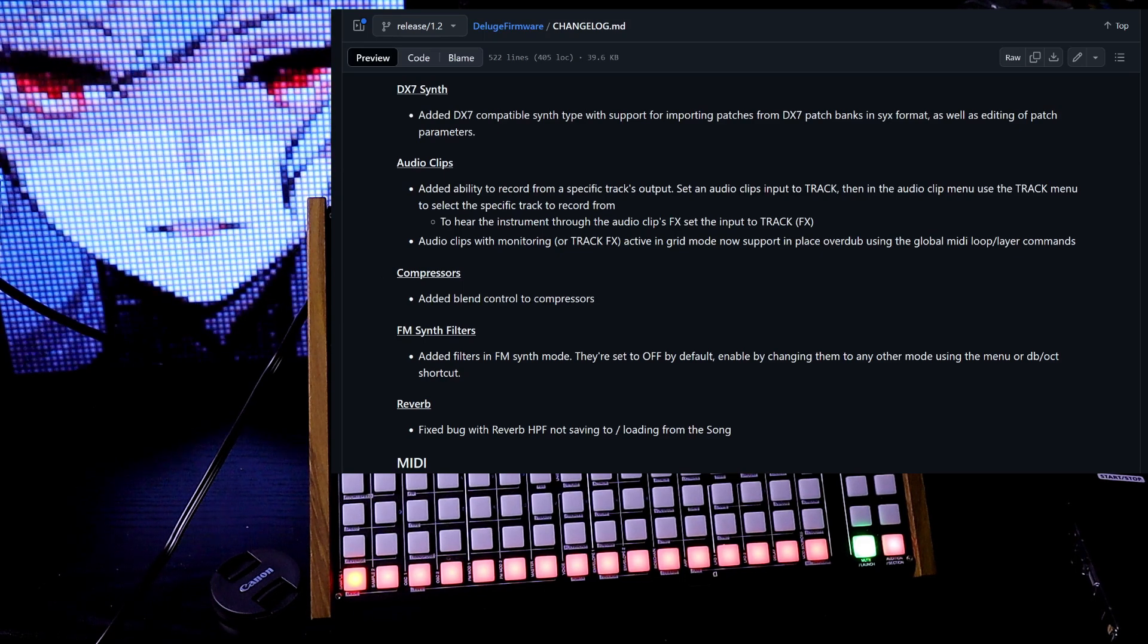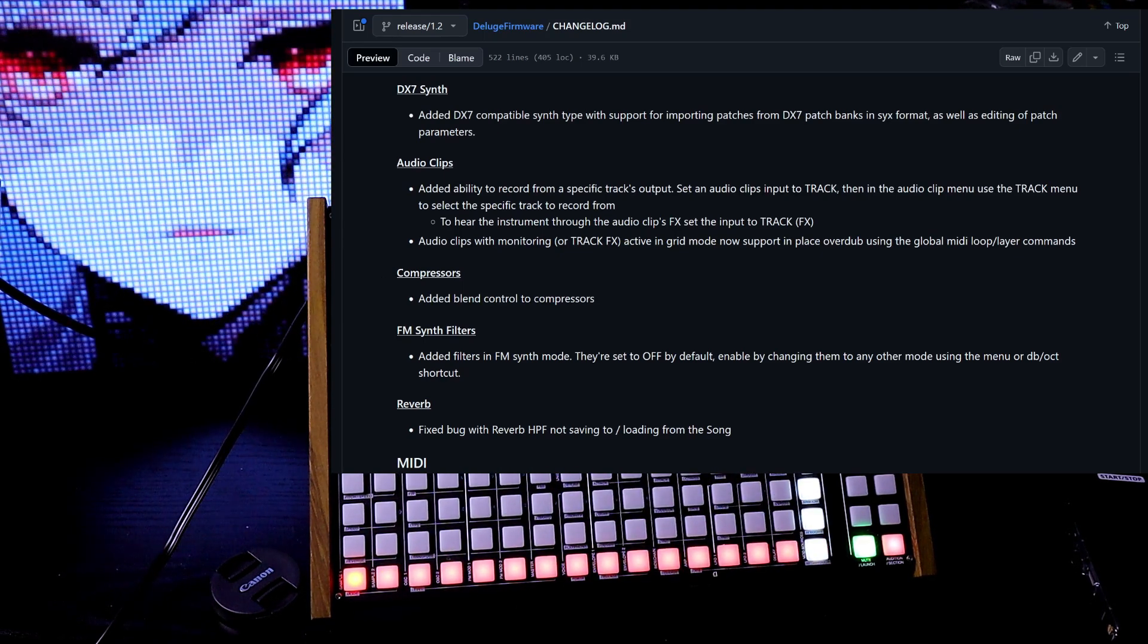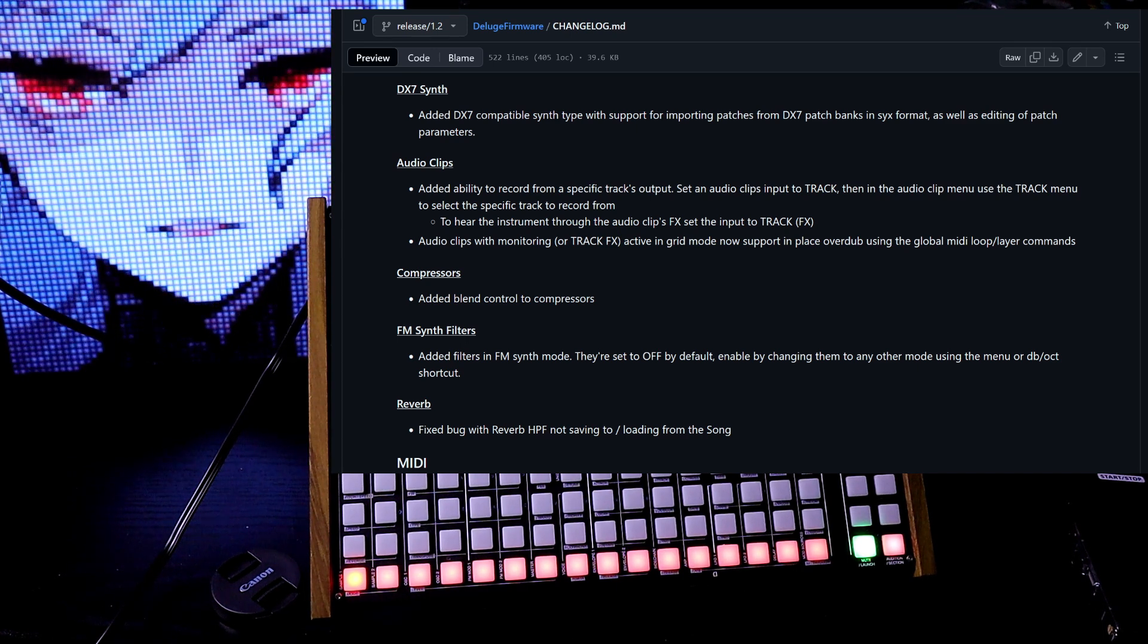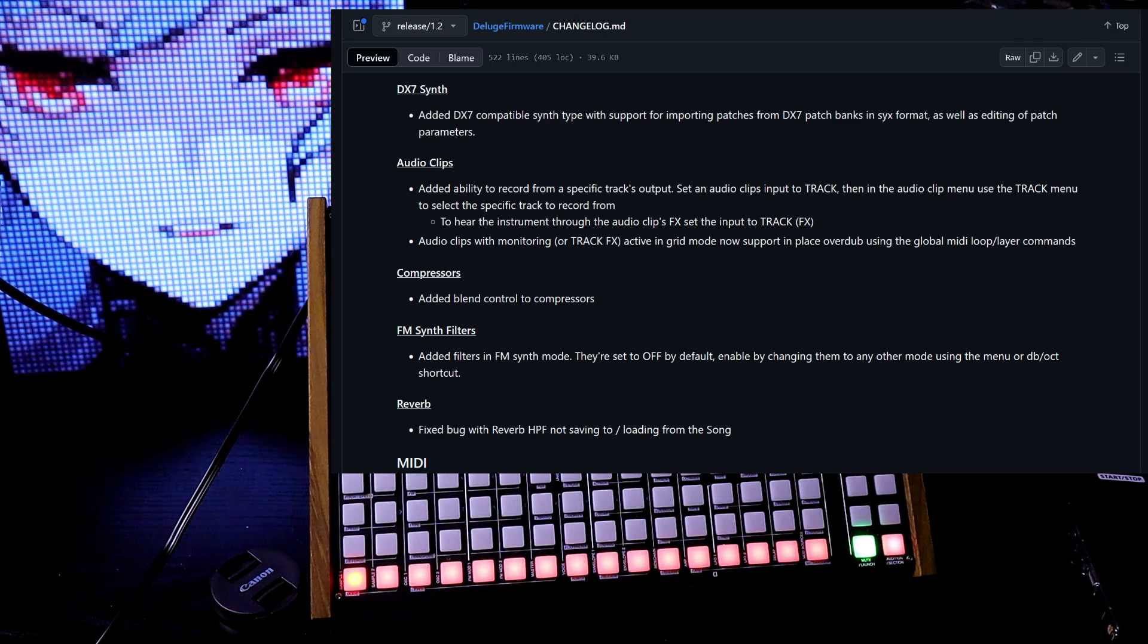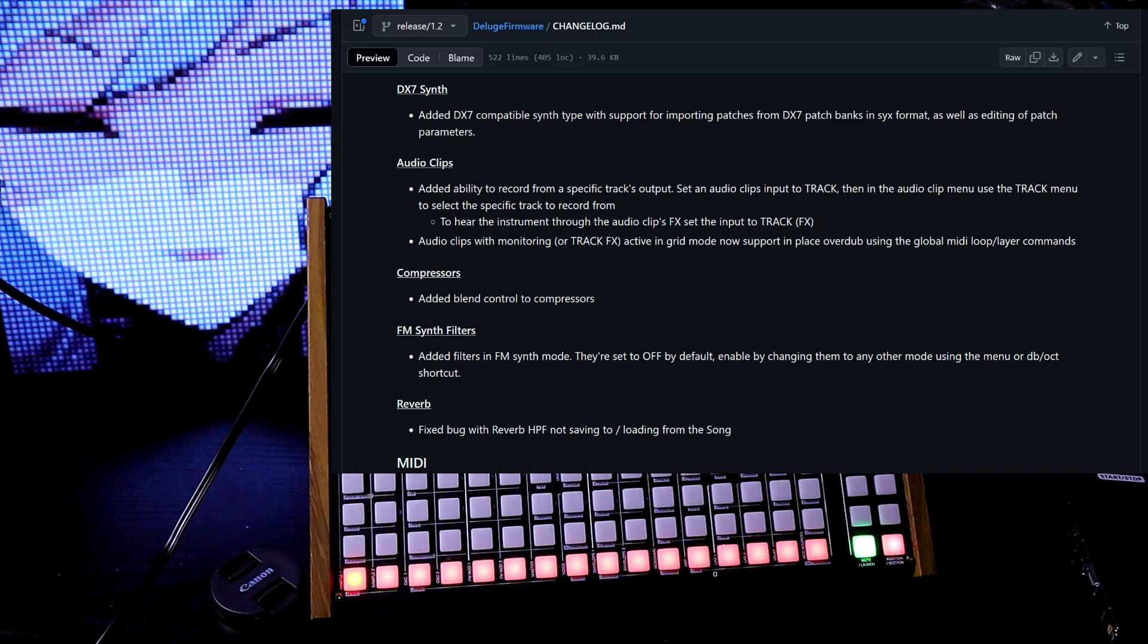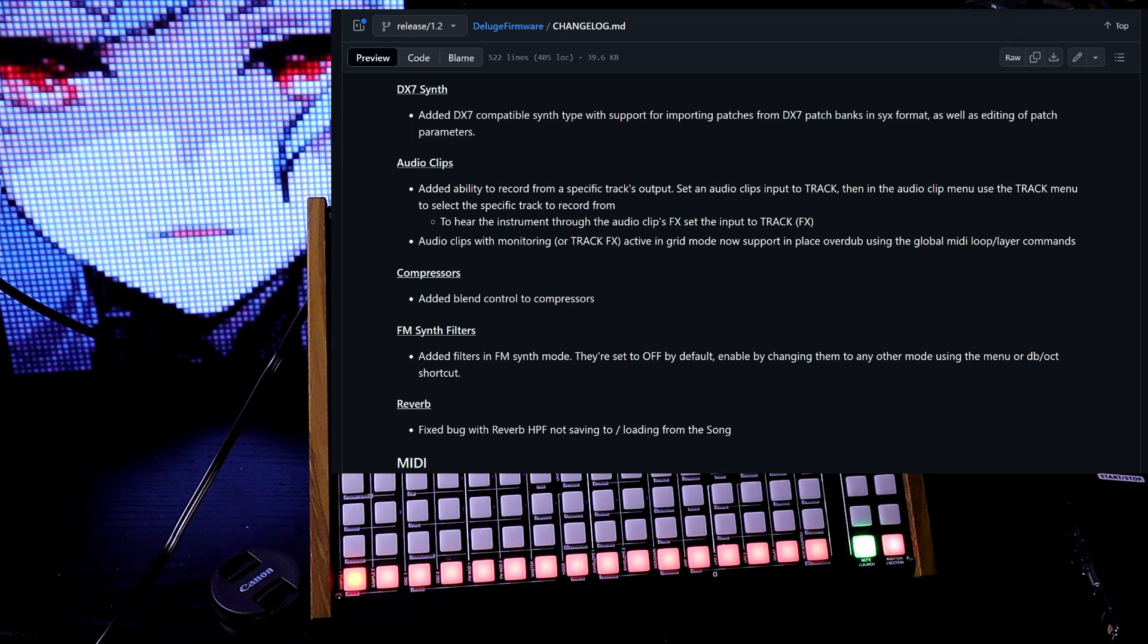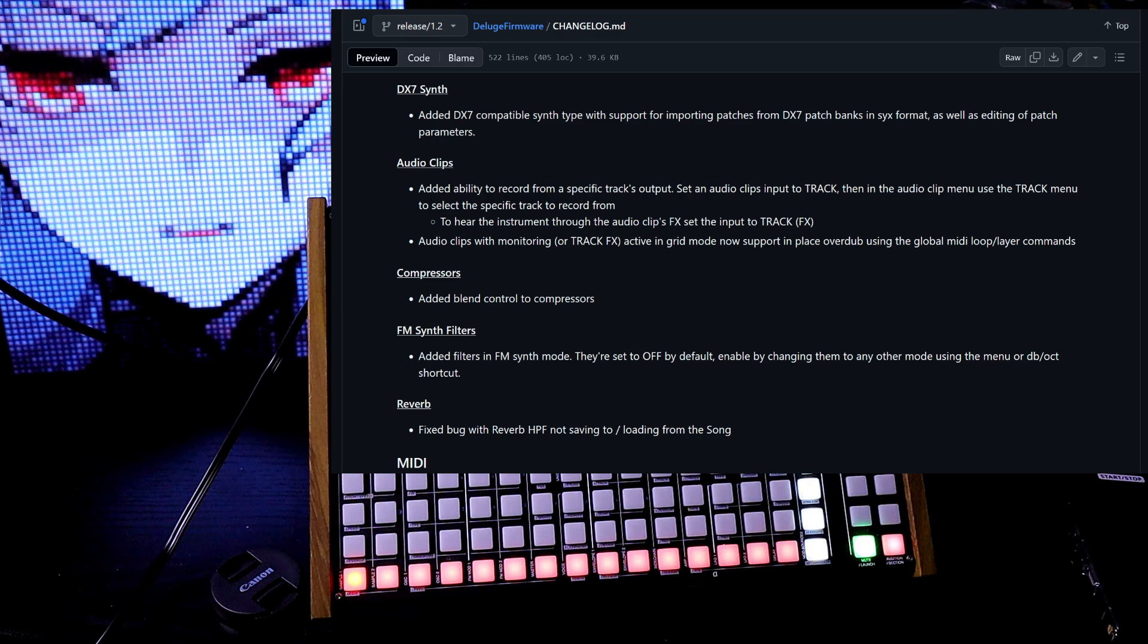Next, audio clips. They added the ability to record from a specific track's output. So you can choose the input to track and then choose which one you want it to record from. Audio clips with monitoring or track effects active in the grid mode now support in place overdub using global midi loop layer commands.